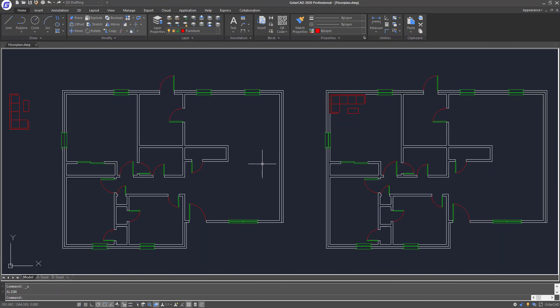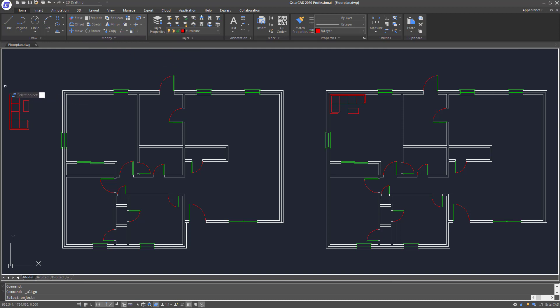Okay, now I'll undo, and then I will do another demonstration to show you how to align the sofa set together with scaling it according to the alignment points selected. First, click on the align tool and select the sofa set.